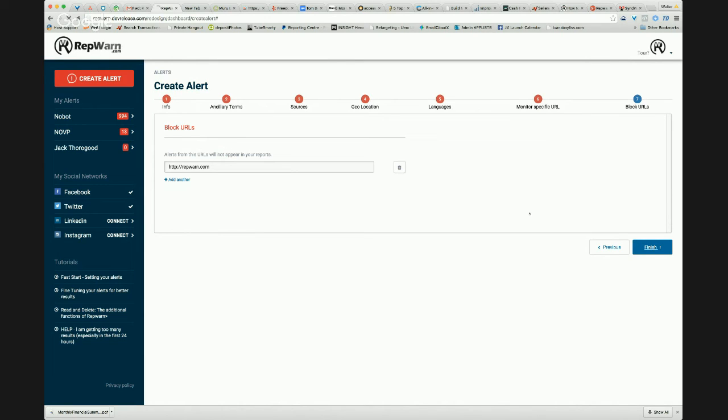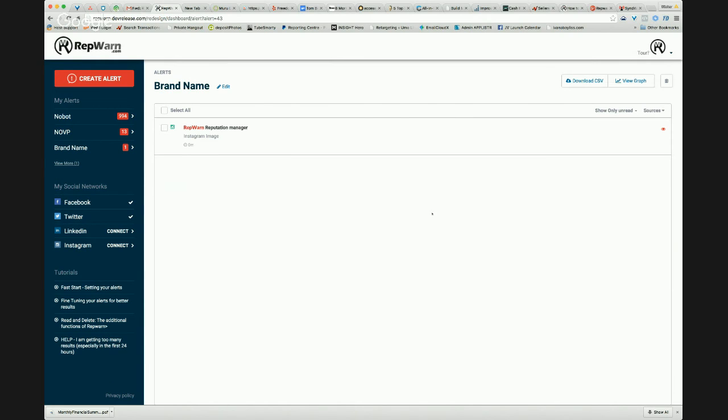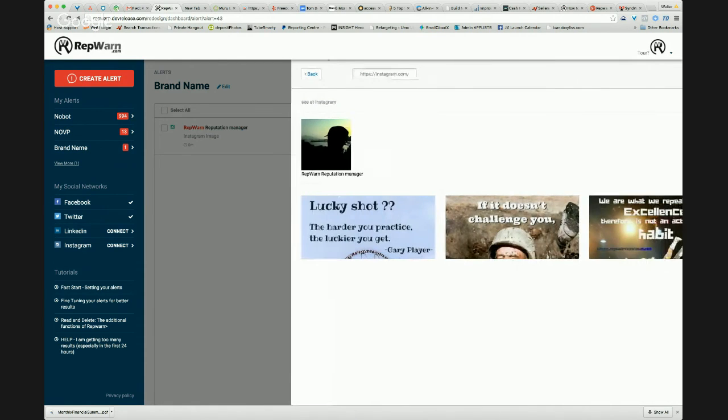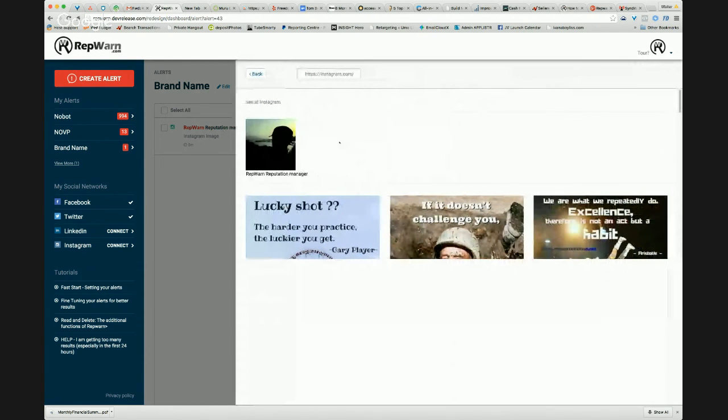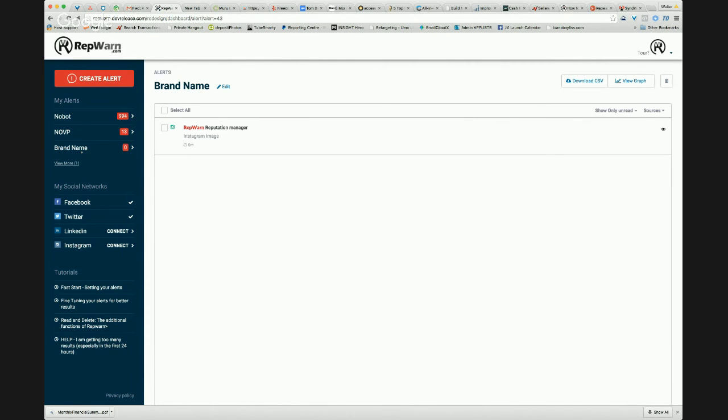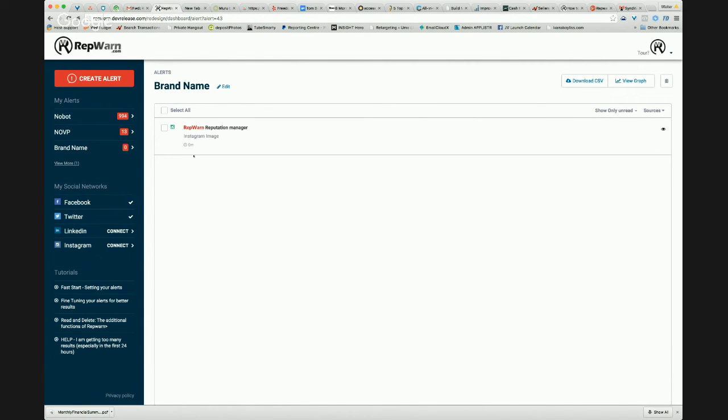That's setting up an alert within Rep1 and the reputation management system. We can see that there. It's already found a result. As I bring that in, it automatically brings that across. So we can see those alerts coming through. And that will give us real live time results.